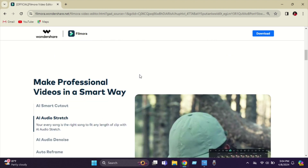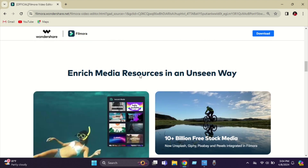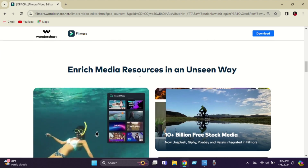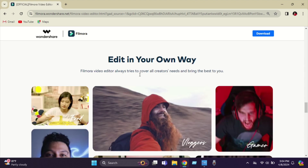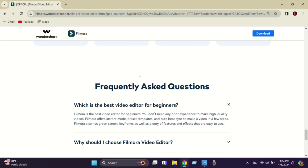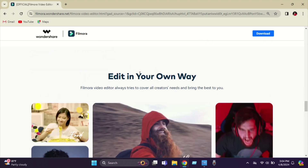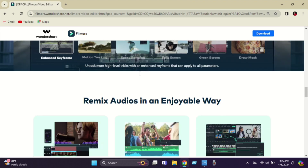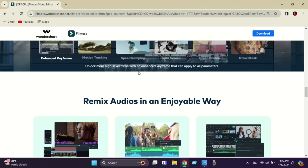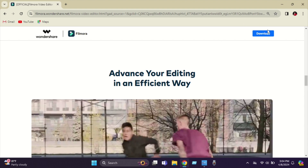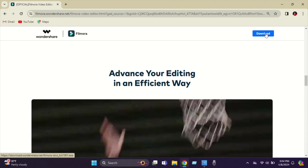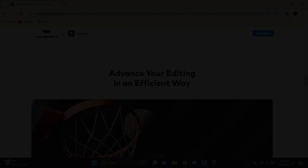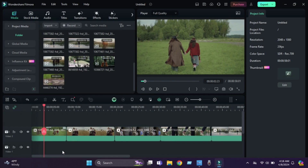This video is sponsored by Filmora. Filmora is a basic to advanced video editing software. First, we need to download it on your PC, MacBook, or smartphone — I provided the download link in the description box.